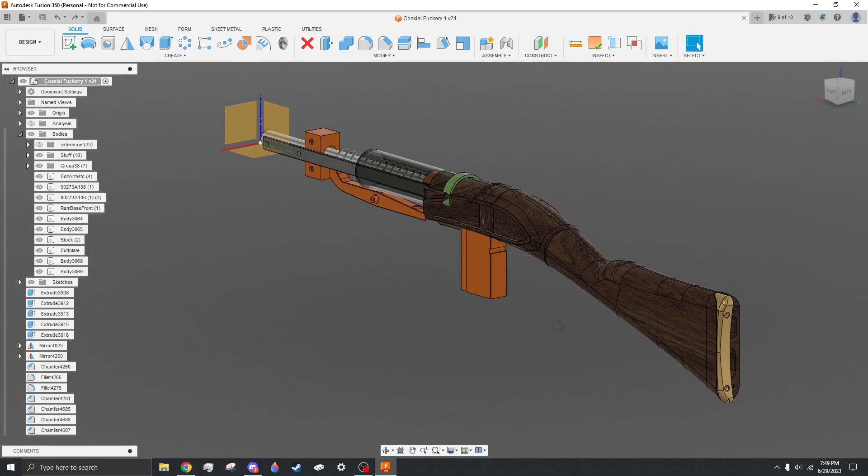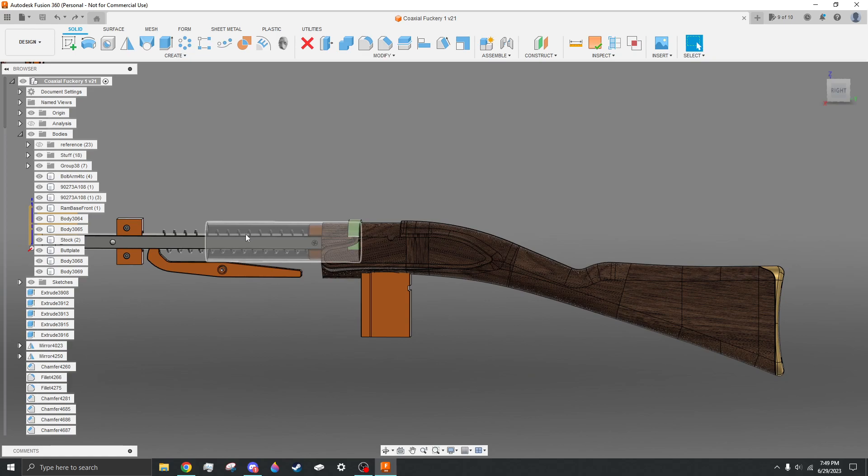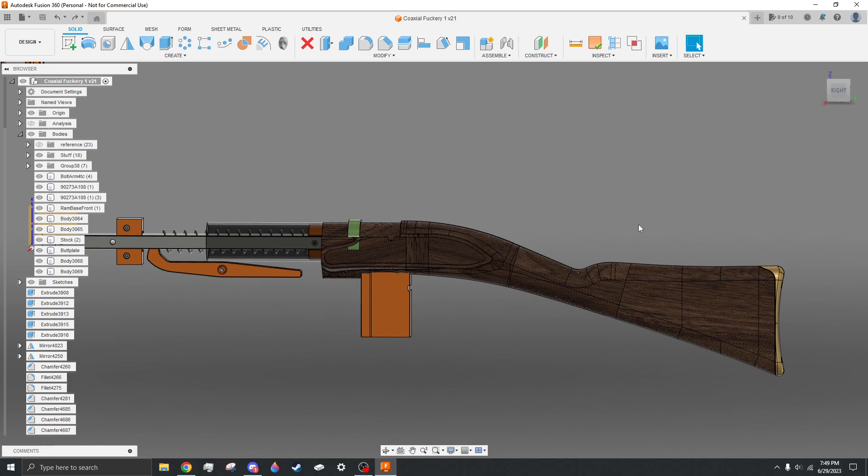But the idea will be a traditional style bolt action like a Lee-Enfield or a Mauser or something like that, with the bolt action being like right here. You pull it back, push it forwards.